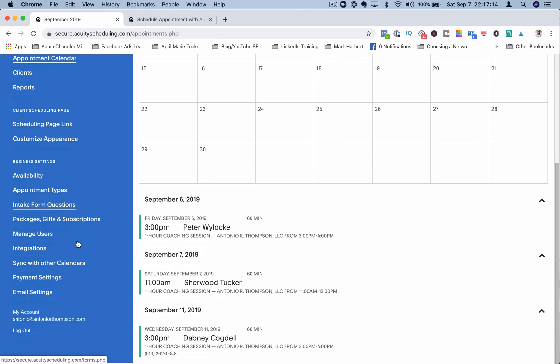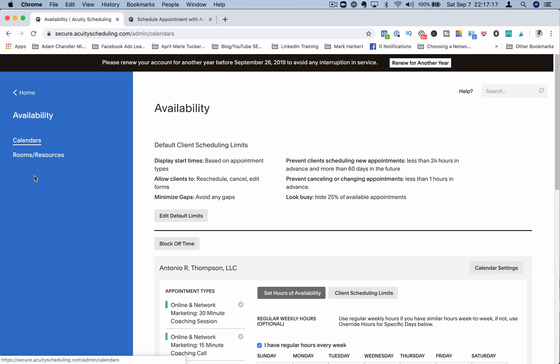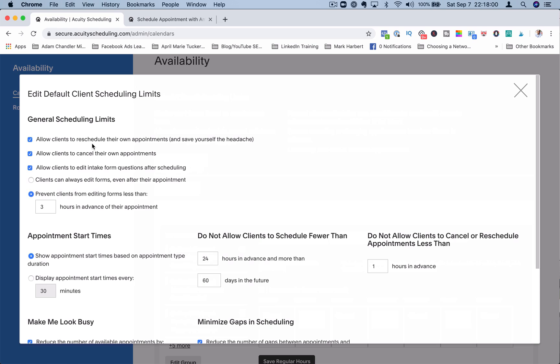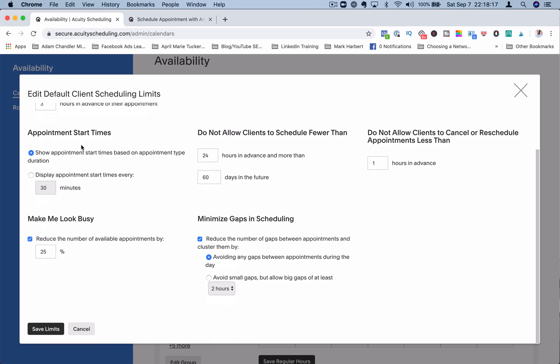Let's go into some of the business settings here. Under availability, in this section here, you can set your availability. There are some default scheduling limits that are listed here, but you can change them. So if you wanted people to be able to reschedule their own appointments, they can do that. They can cancel their own appointments. If you have an intake form that you want clients to fill out, how long can clients have access to that to edit it? You can change your appointment start times.